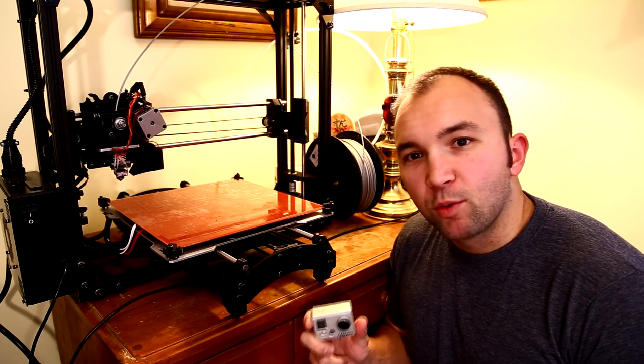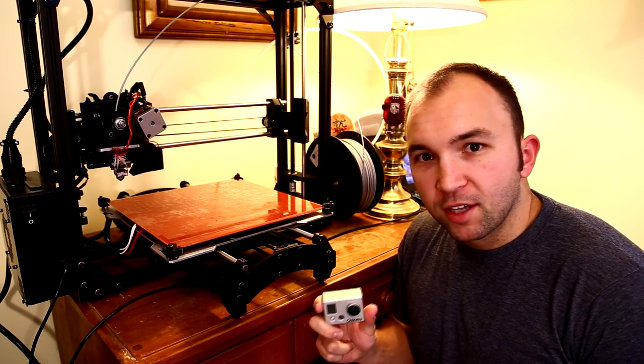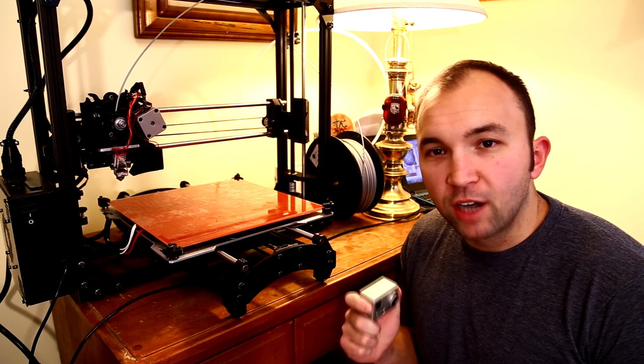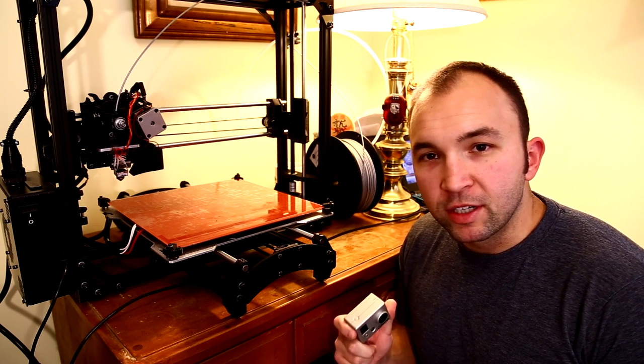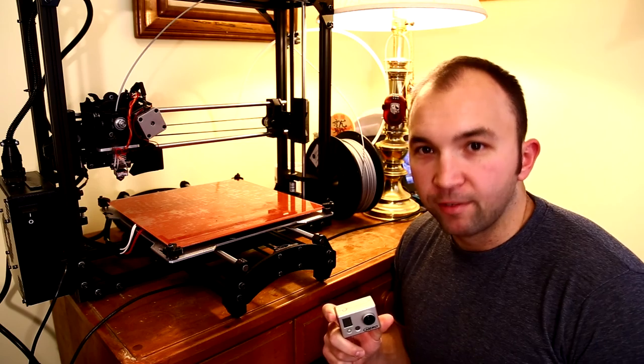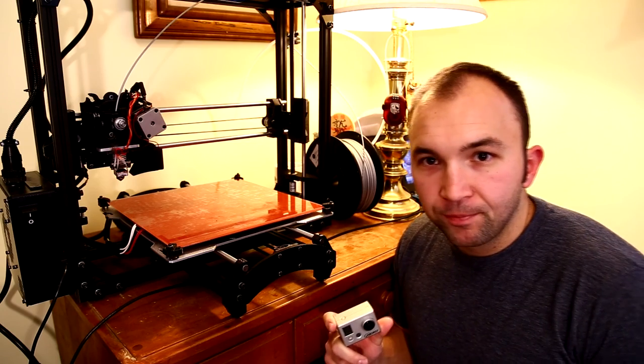Stay tuned as I walk you through the process of measuring the camera and the printer out where I want to mount it, designing it in CAD, and finally printing it.